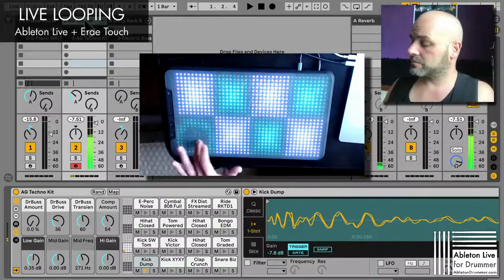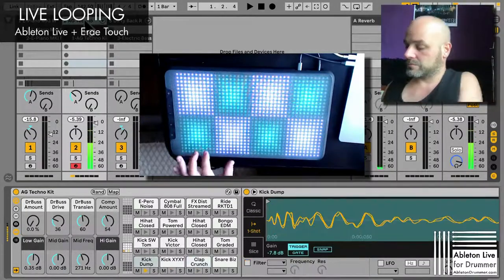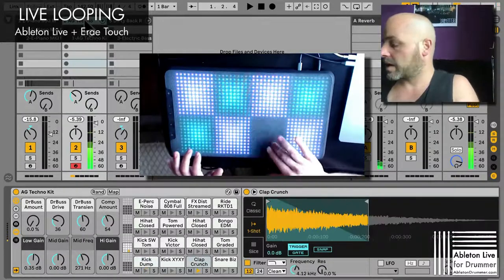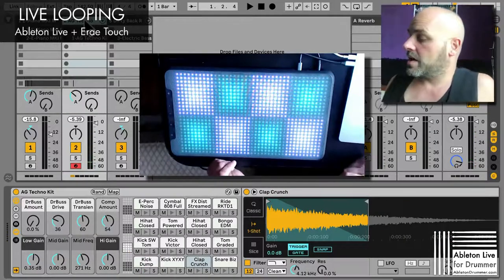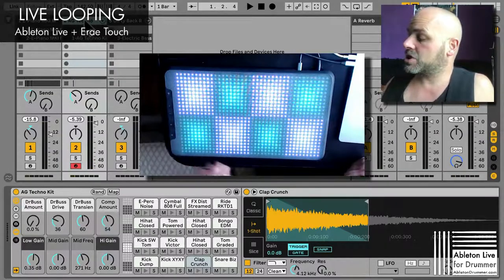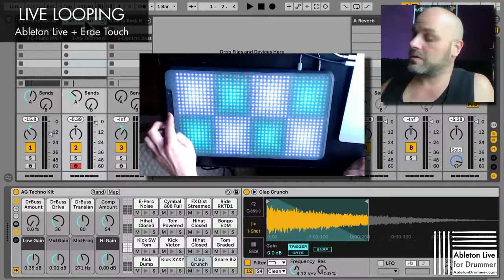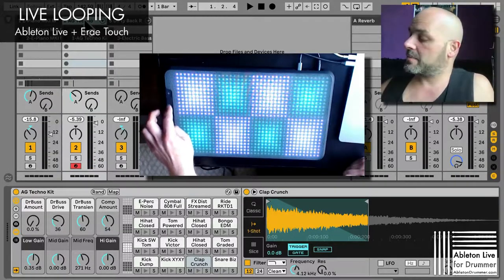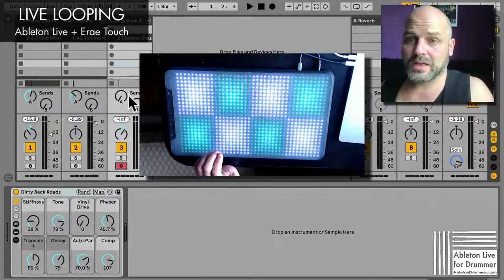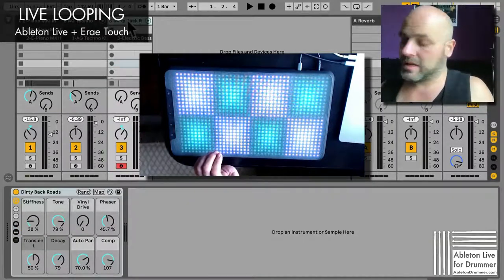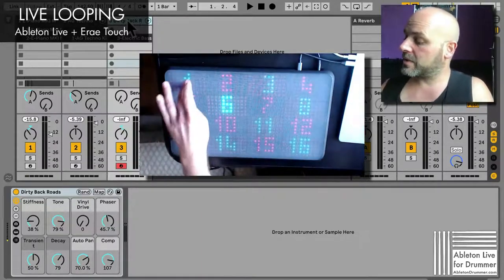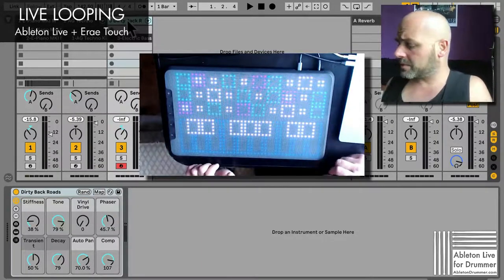I'm just using a drum rack here, with nice velocity values again. I'm able to pitch octave up and down via the plus and minus buttons here, so that becomes handy for the third part.